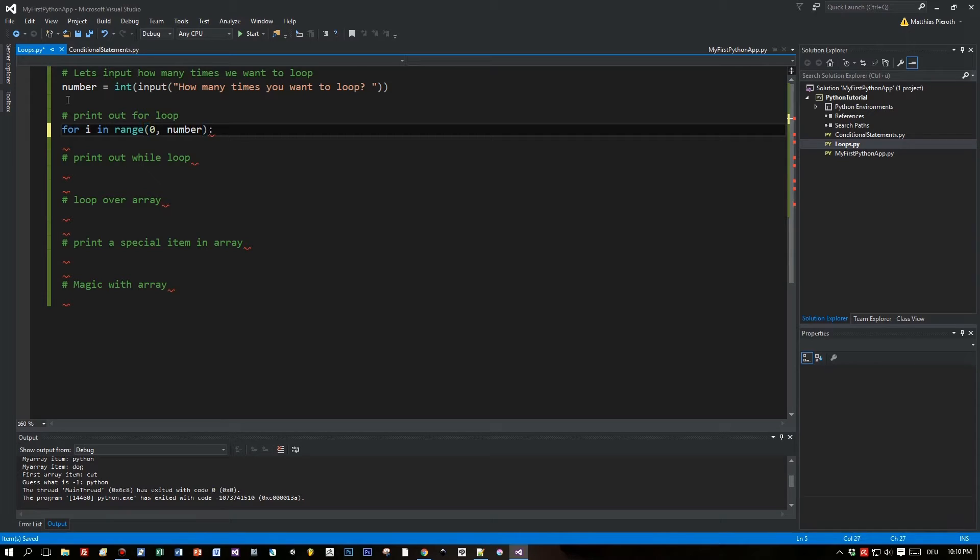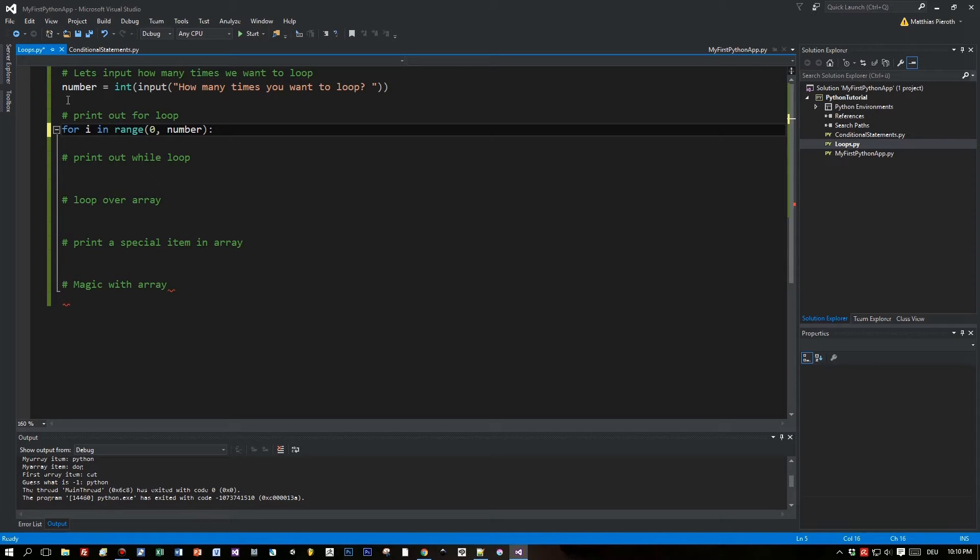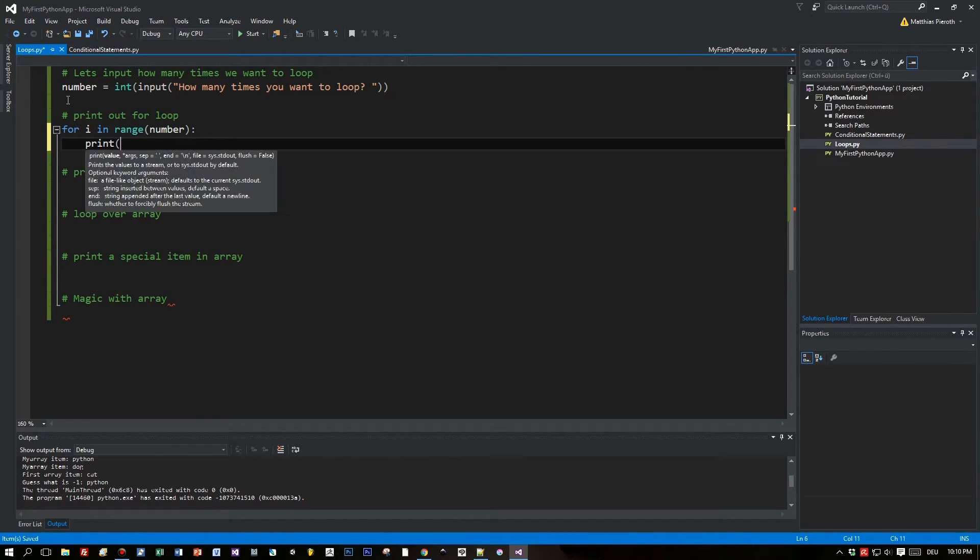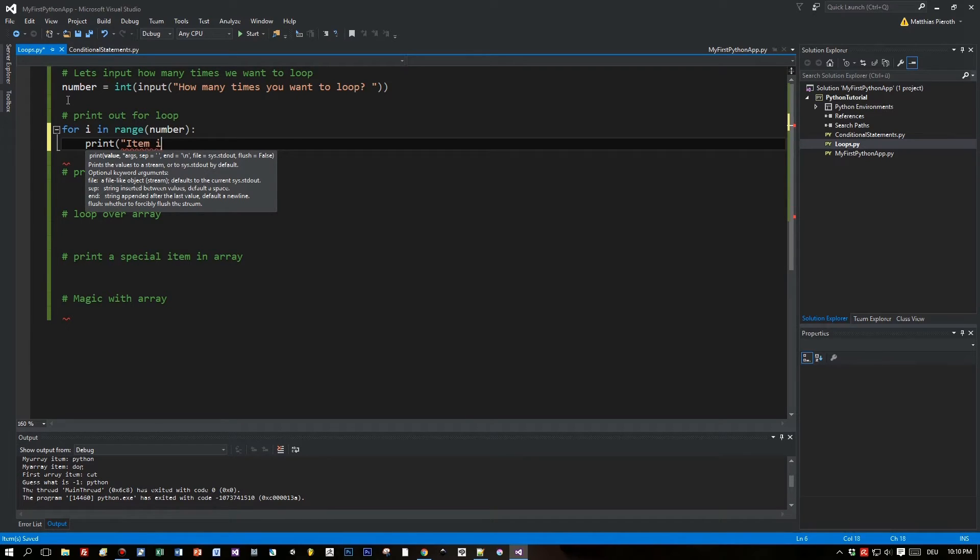There's one cool thing: you can leave away this zero because it is the default starting value. When you have a range that starts with zero you can write it that way, and when you have a range that doesn't start with zero you have to define the starting value.